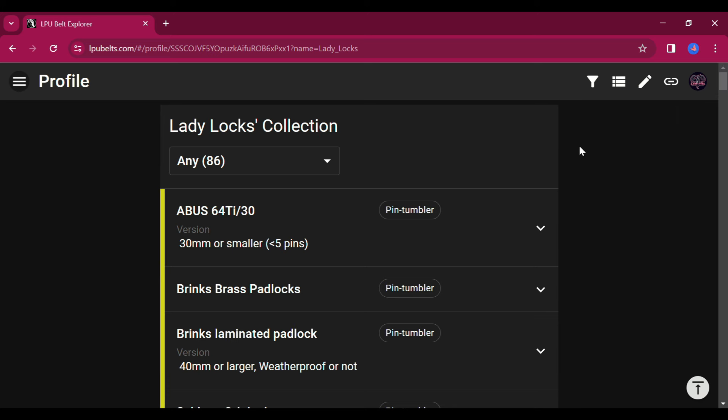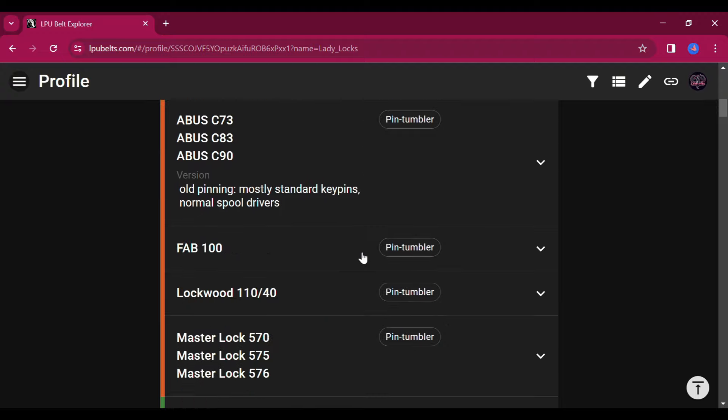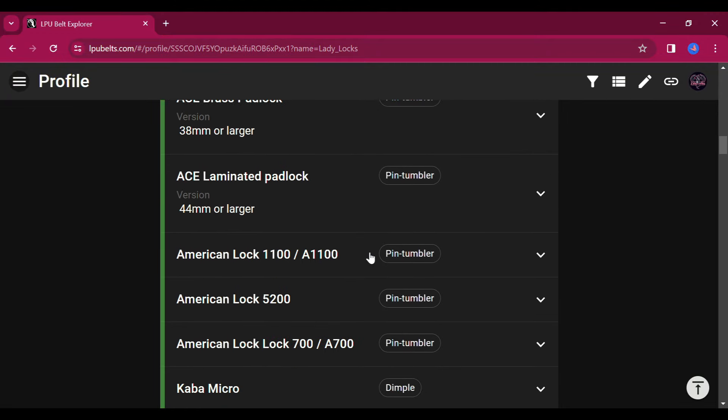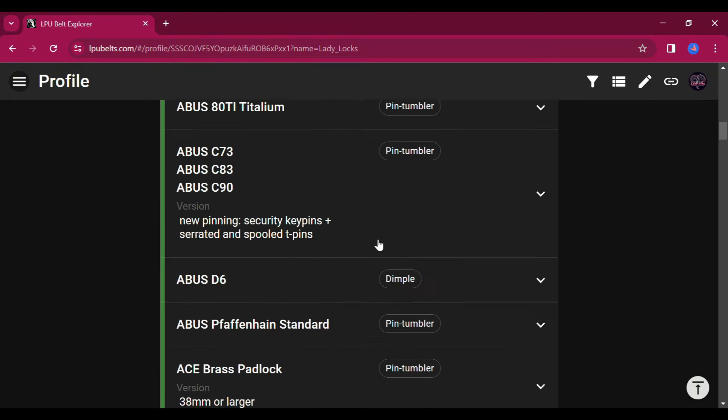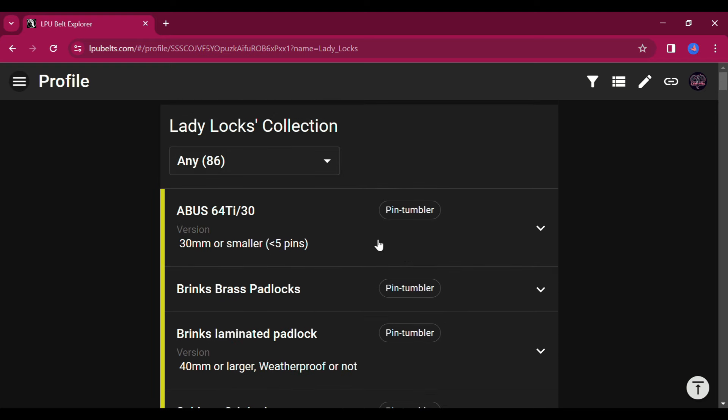You do have the choice to keep your profile private or make it public. And there is a link right here if you'd like to copy this link to your profile and share it with anybody.